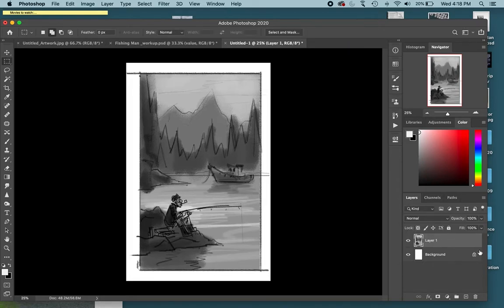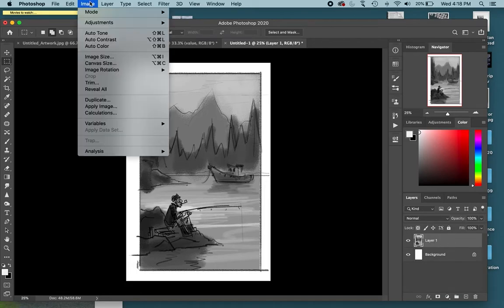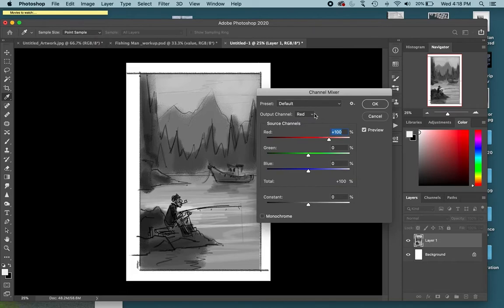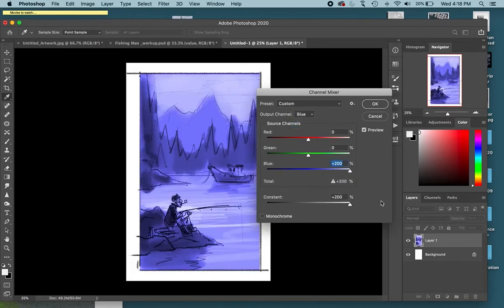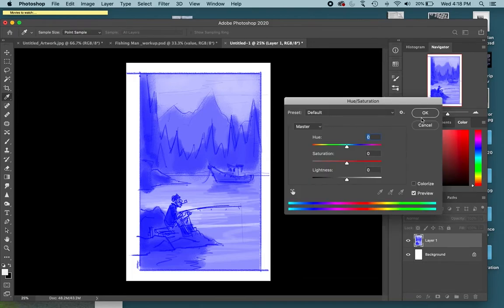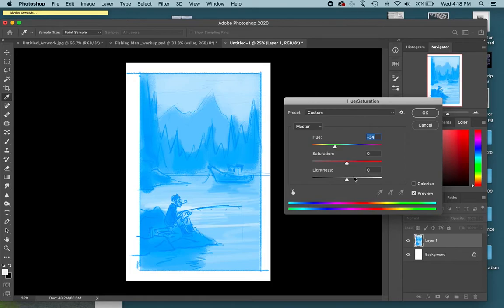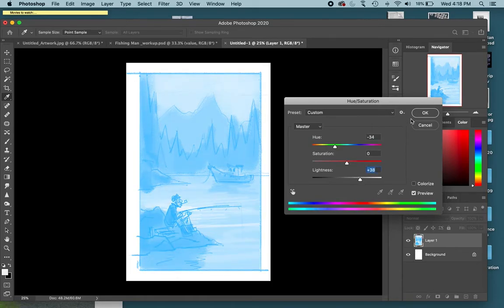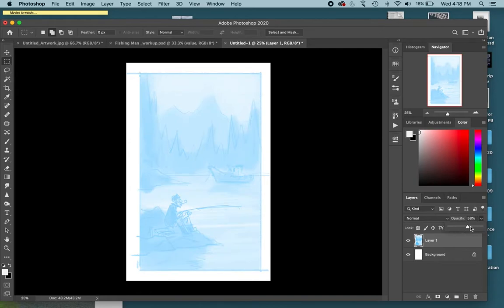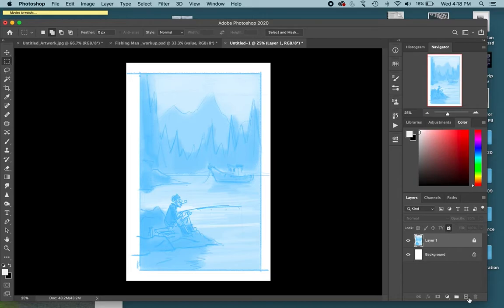This will be good. I'm going to adjust the colors of this just like I did on the last one. Image, Adjustments, Channel Mixer. Blues turned up, constant turns up. Command U to adjust hue saturation, just a little bit cooler and a little bit lighter. I don't need it quite that dark. I can also adjust this with opacity later on, but this will be okay for now. I'm going to lock that layer, no longer needed.